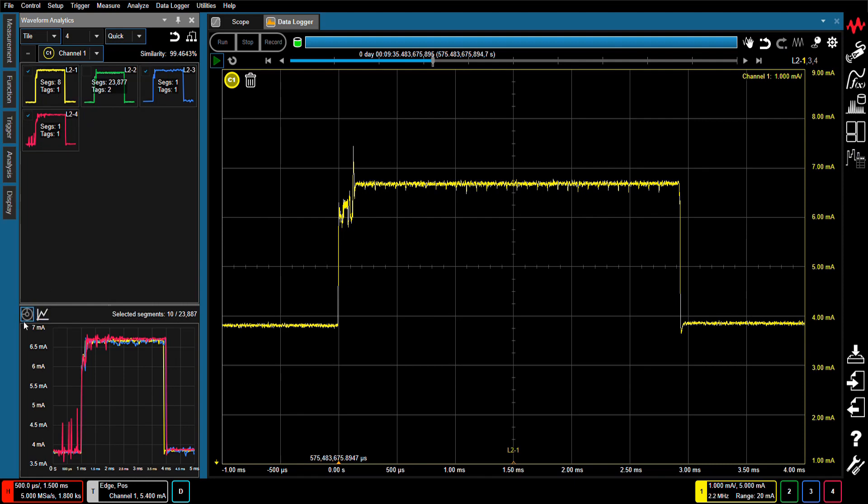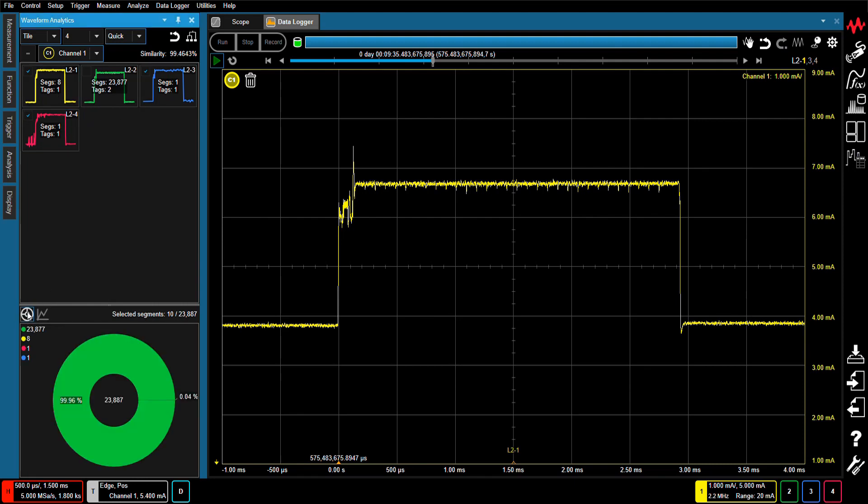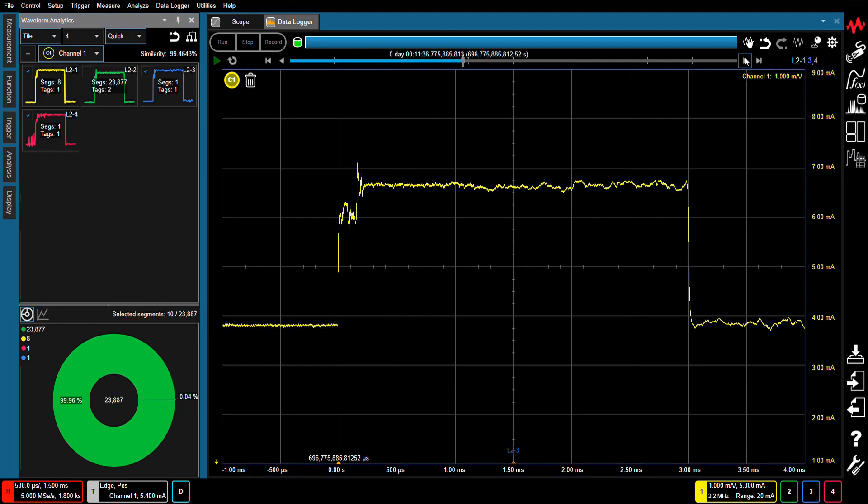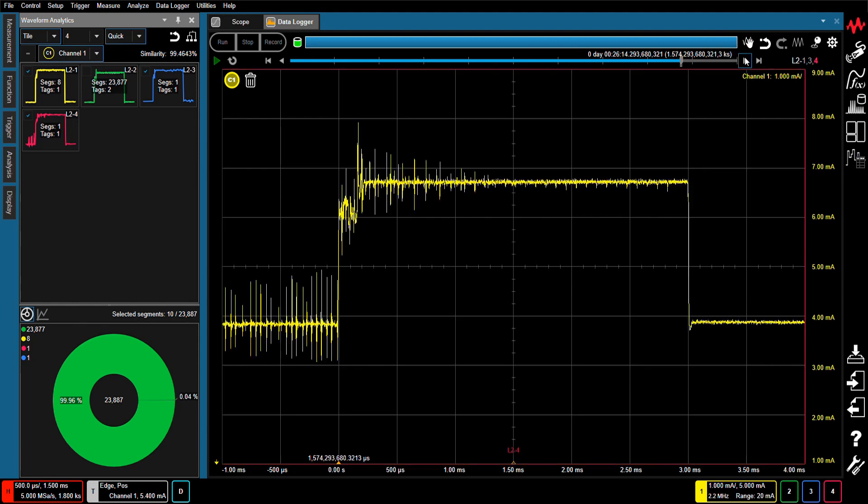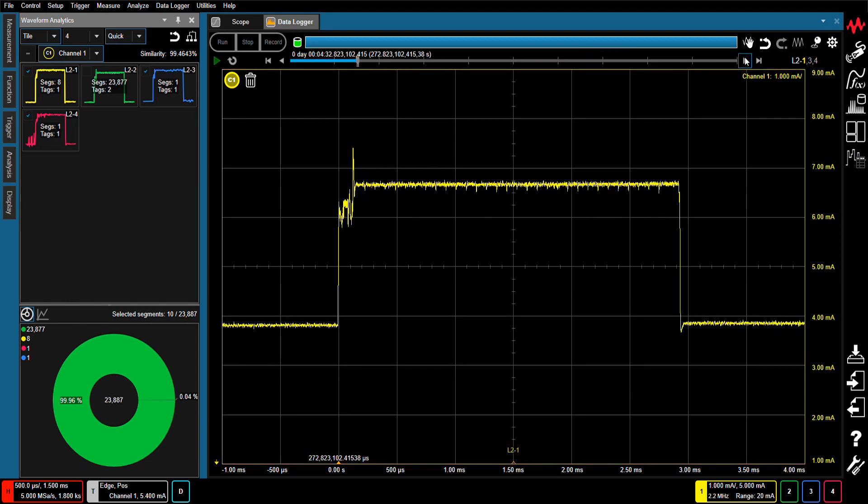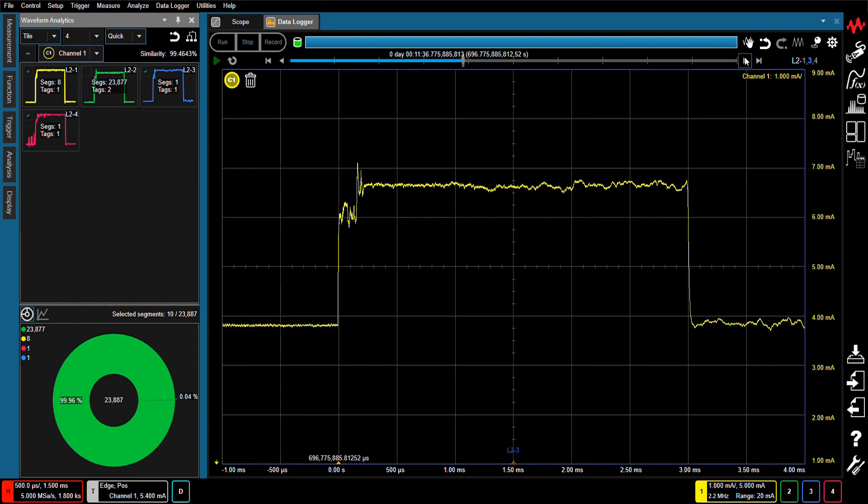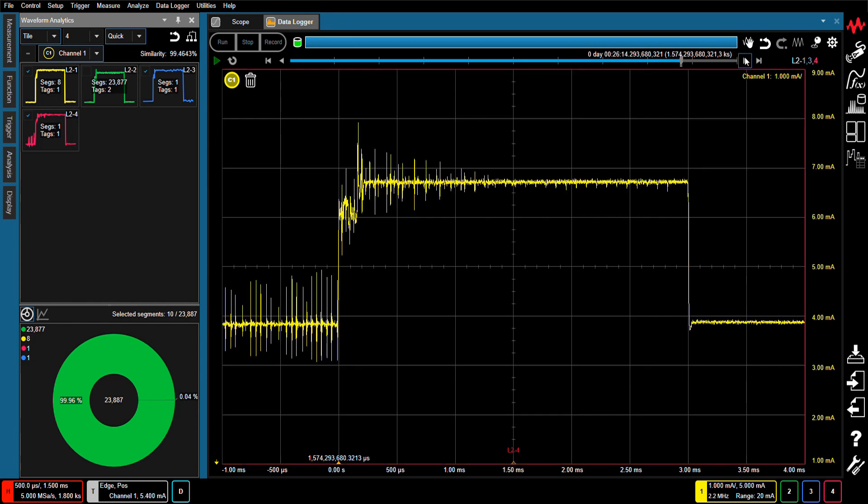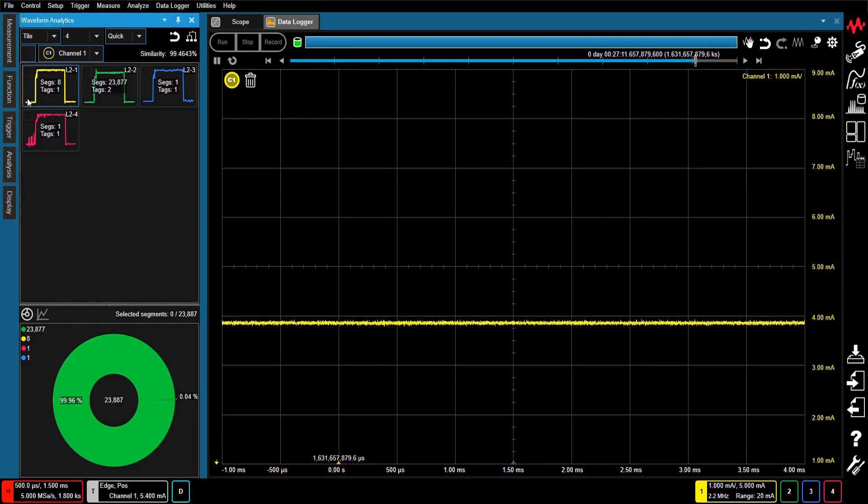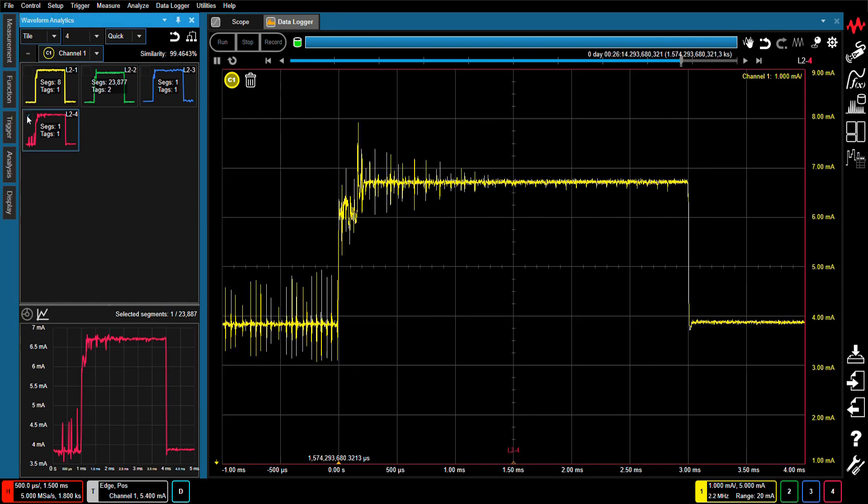The incidence of this rare event is only 0.04% of the 24,000 waveforms. The Anomalous Waveform Analytics feature makes it easy to capture rare events that occur only once out of many millions of waveforms. Now let's take a deeper dive into one of the anomalous waveforms.